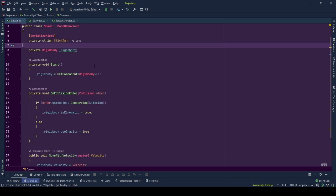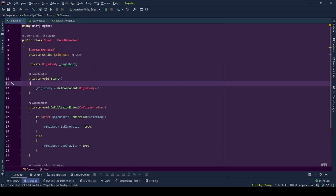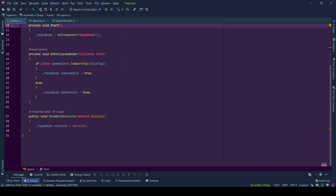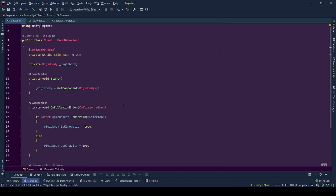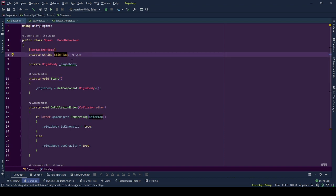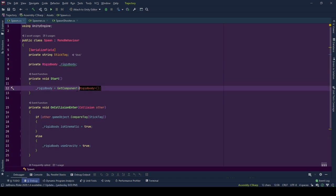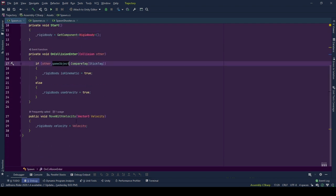Now we went through the spawner and spawn shooter. Going back to spawn script. This is the object that moves with the information coming from the shooter and spawned by the spawner. It has an editor editable string variable called stick tag.